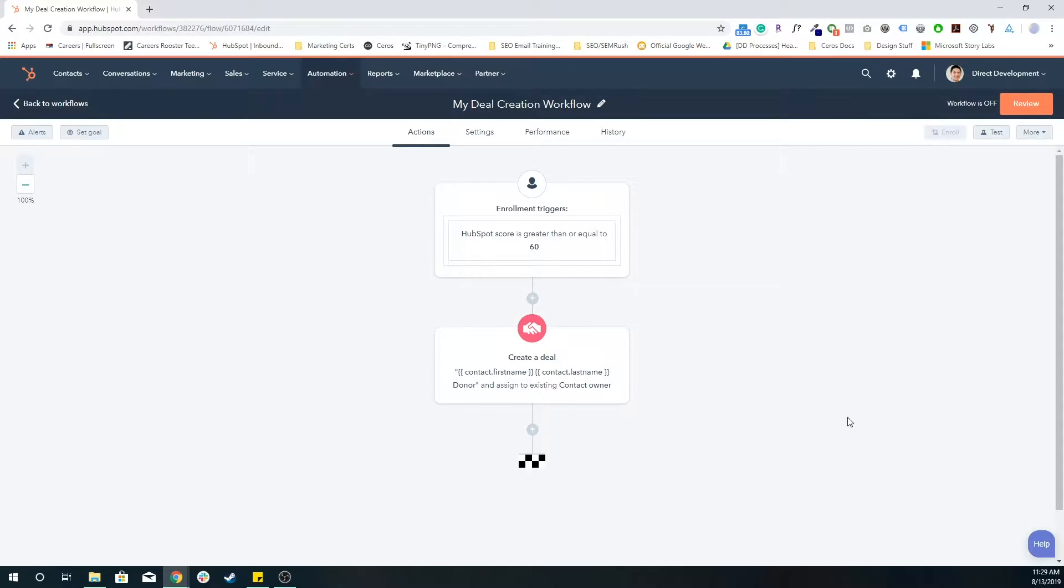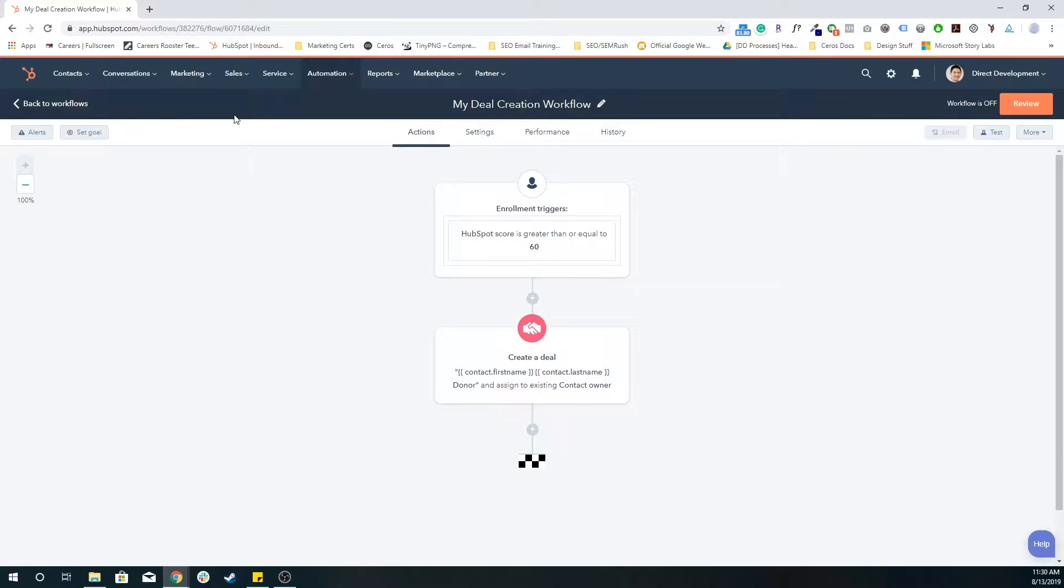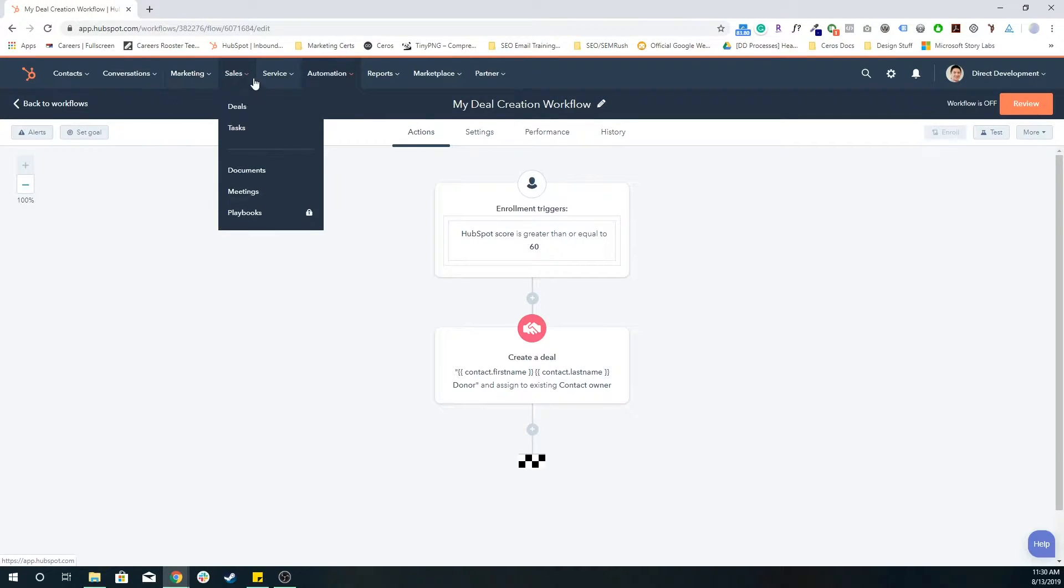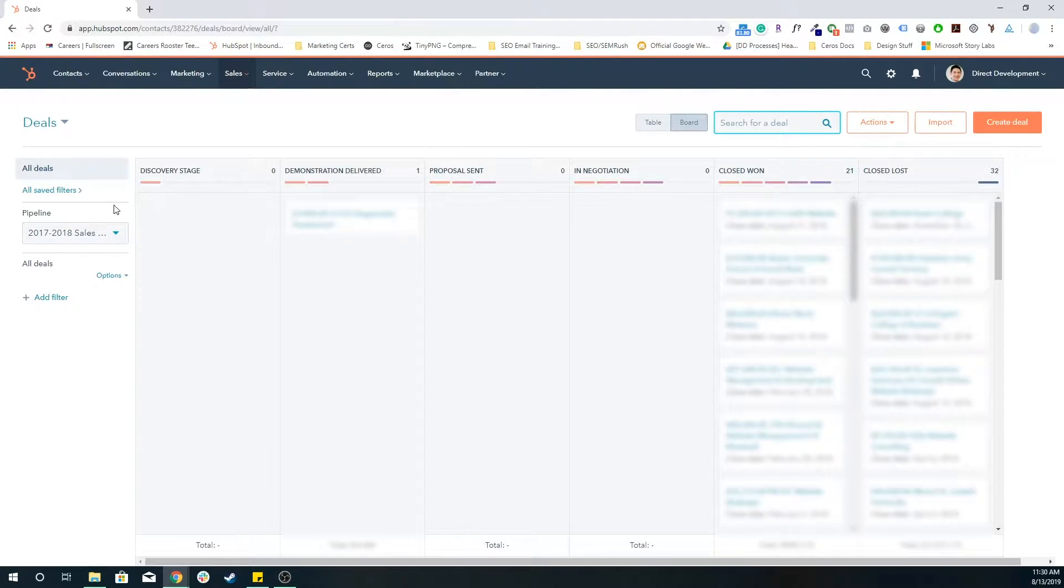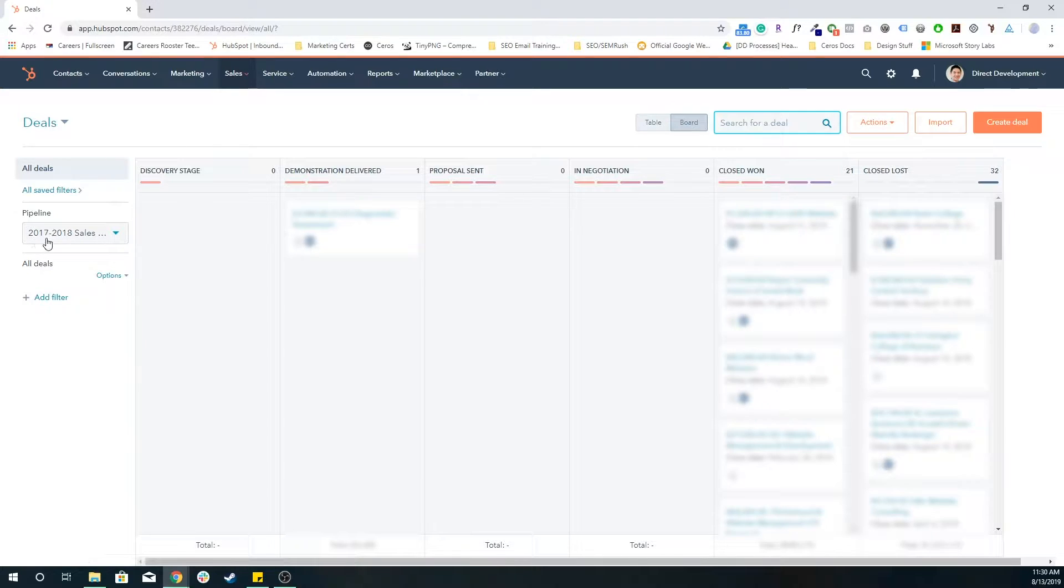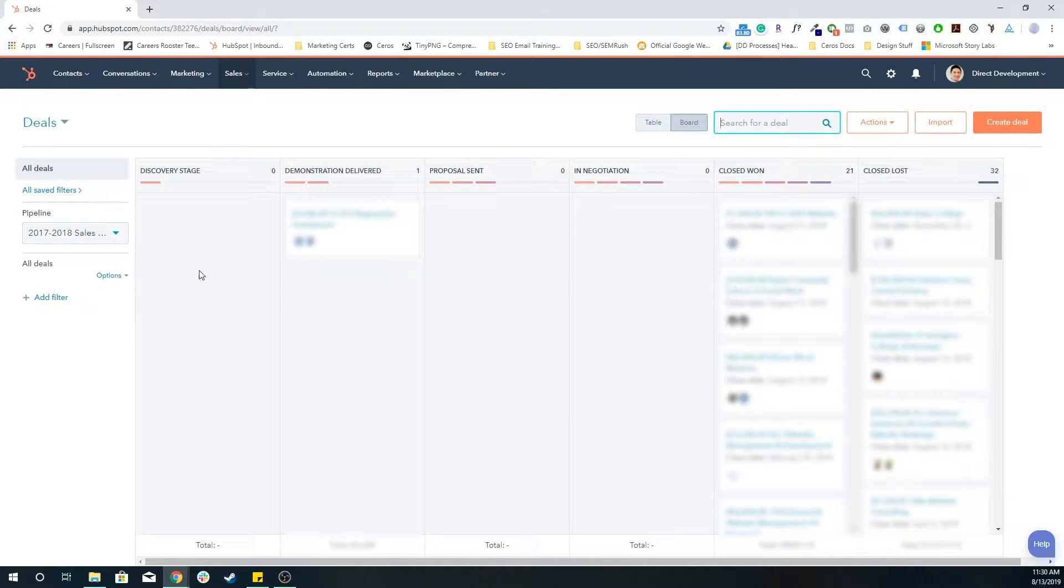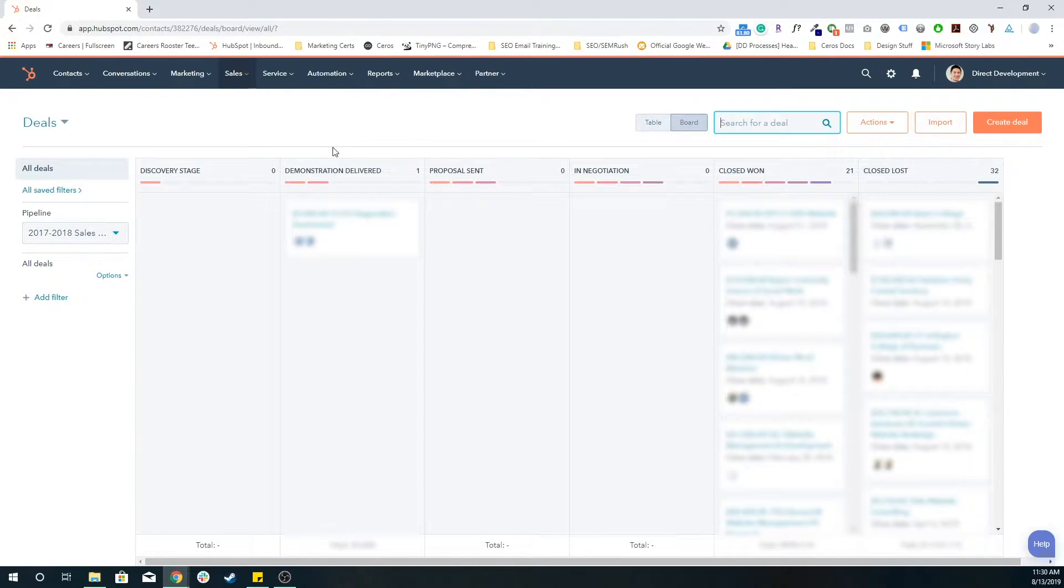So let's say that deal was created, I'd be able to go to sales and the master navigation deals. And because I'm in the 2017-2018 sales pipeline, I would be in this discovery stage column over here as Patrick Eng donor. So again, you can name these whatever you need to.